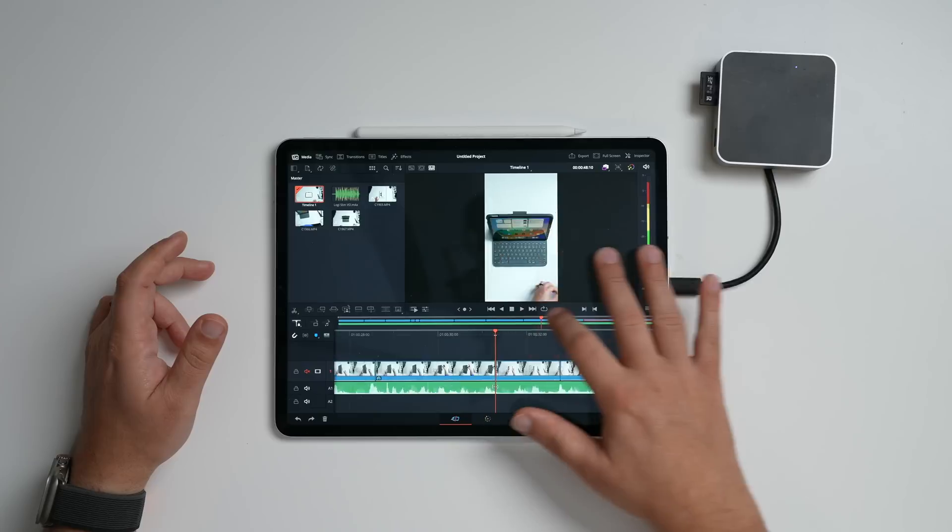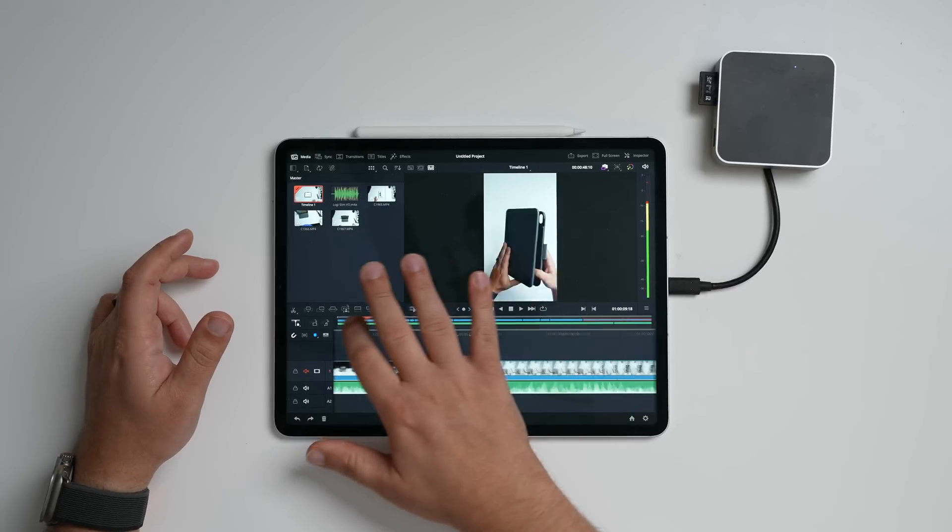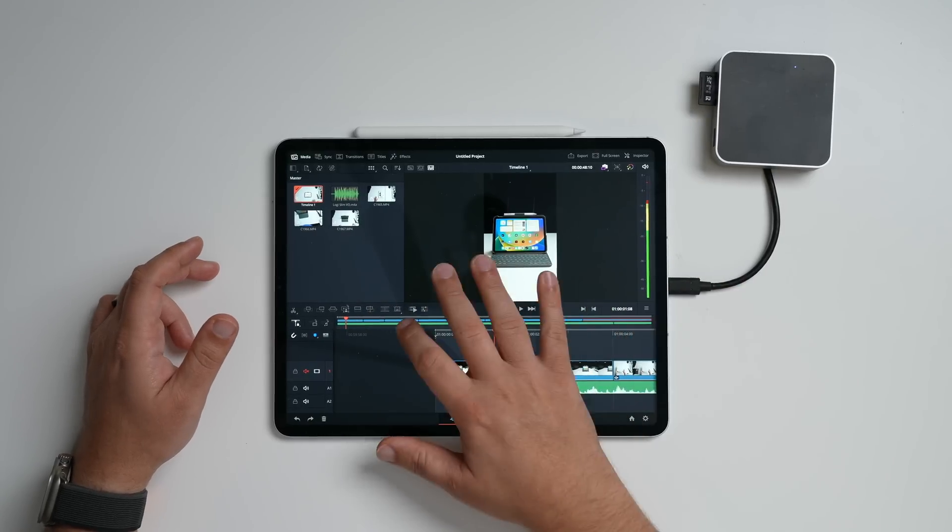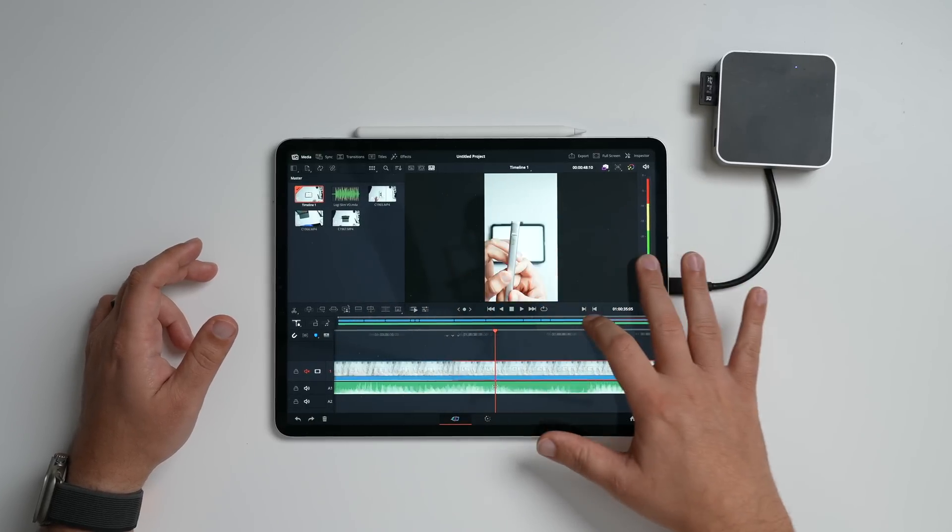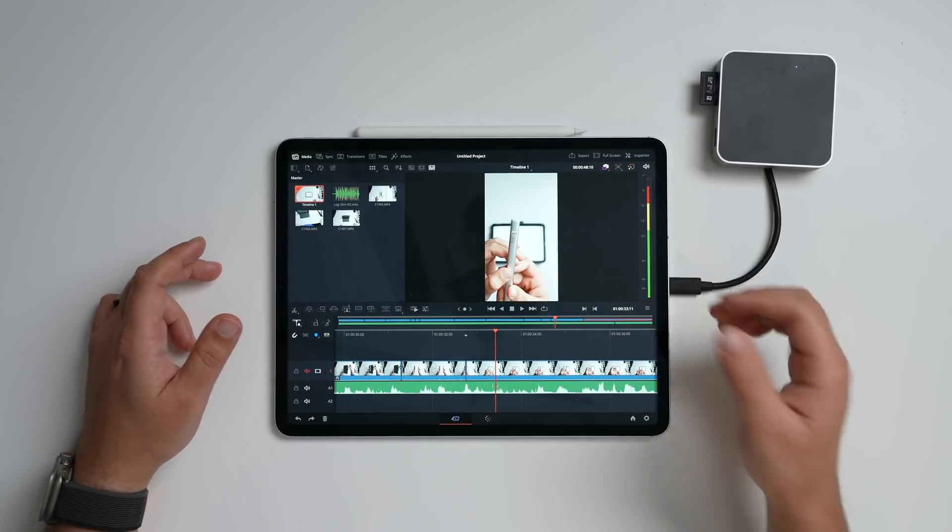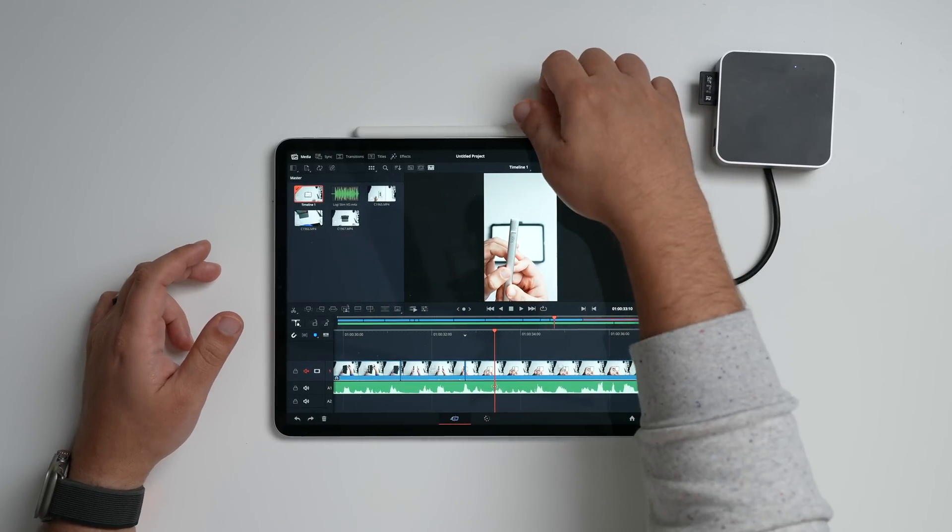I noticed no lags, no dropped frames, no freezing, no nothing. And scrubbing through the timeline and doing all that, you can hear the audio in the background of the video, is great.